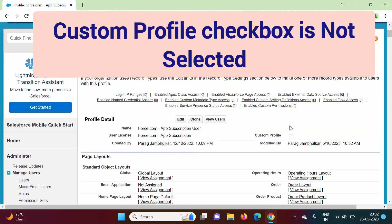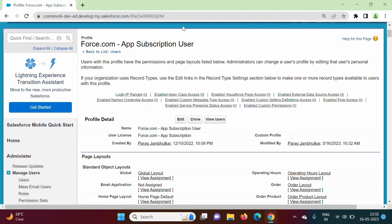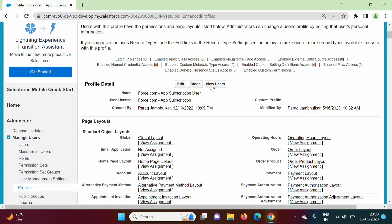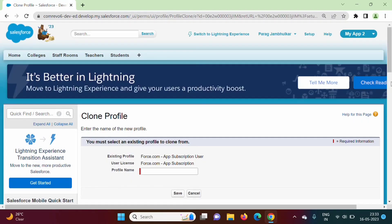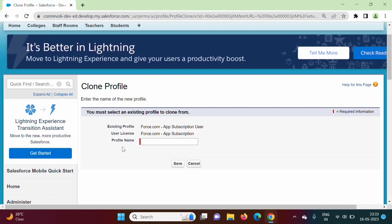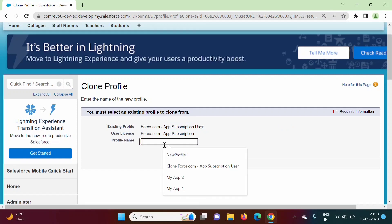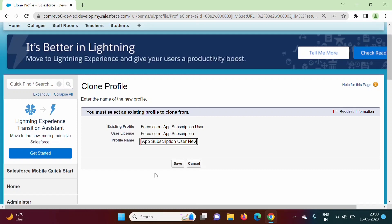I am clicking on this profile. Here the custom profile checkbox is not checked, and because of that we cannot change the setting of this profile. So what we can do, here we have the option of clone. We will click on clone. Now we have to give a new name to this clone of this profile, so we will copy this name and add something new.